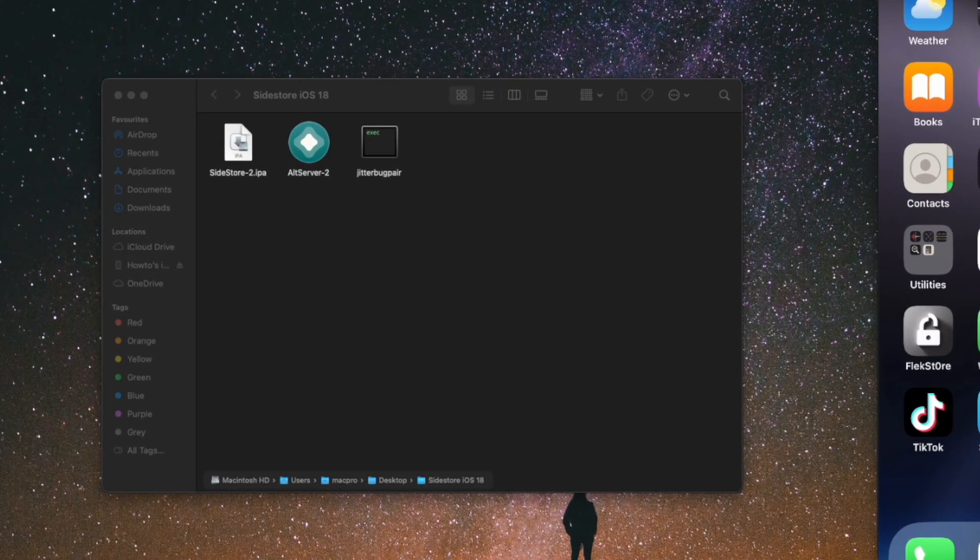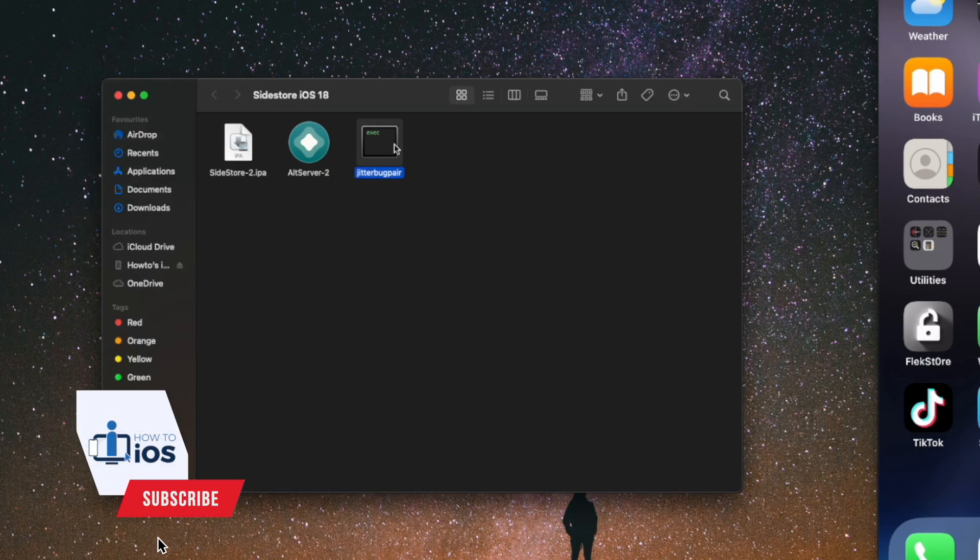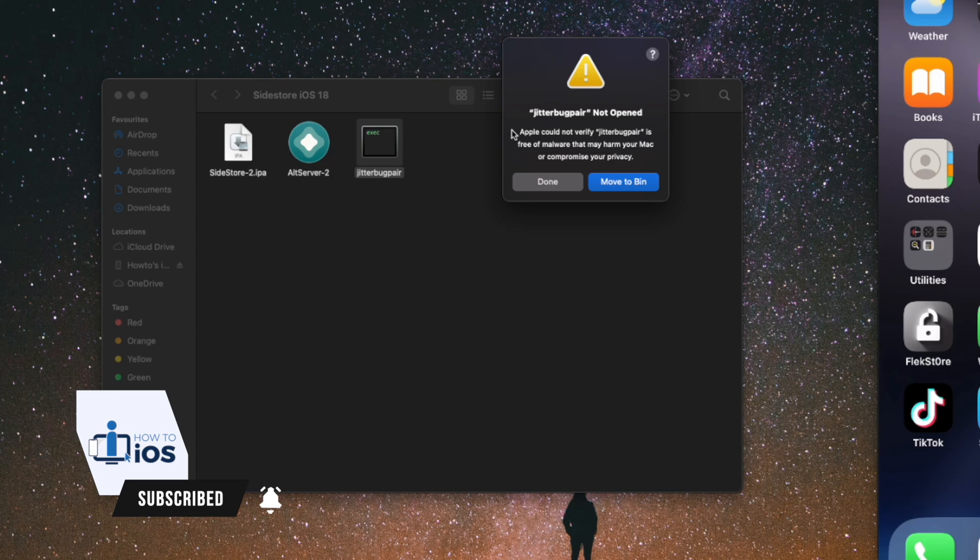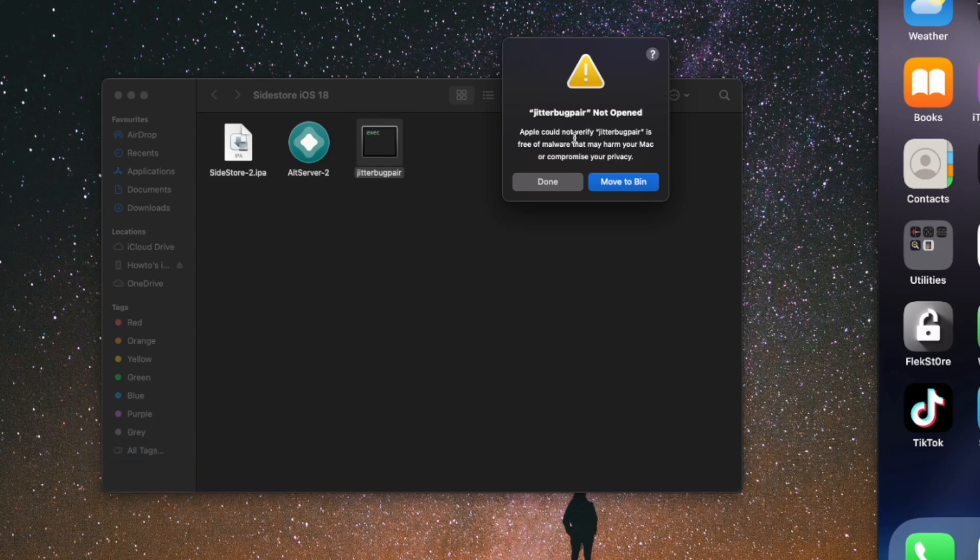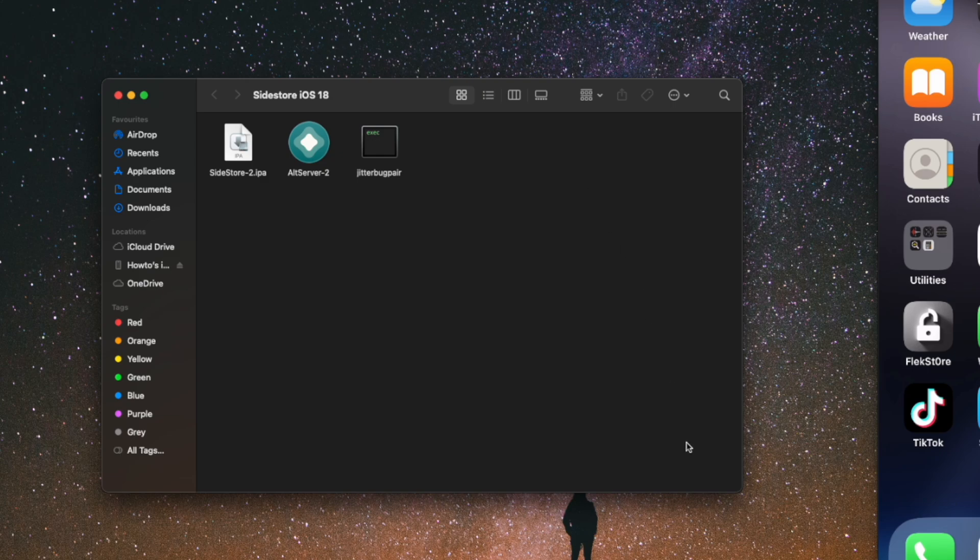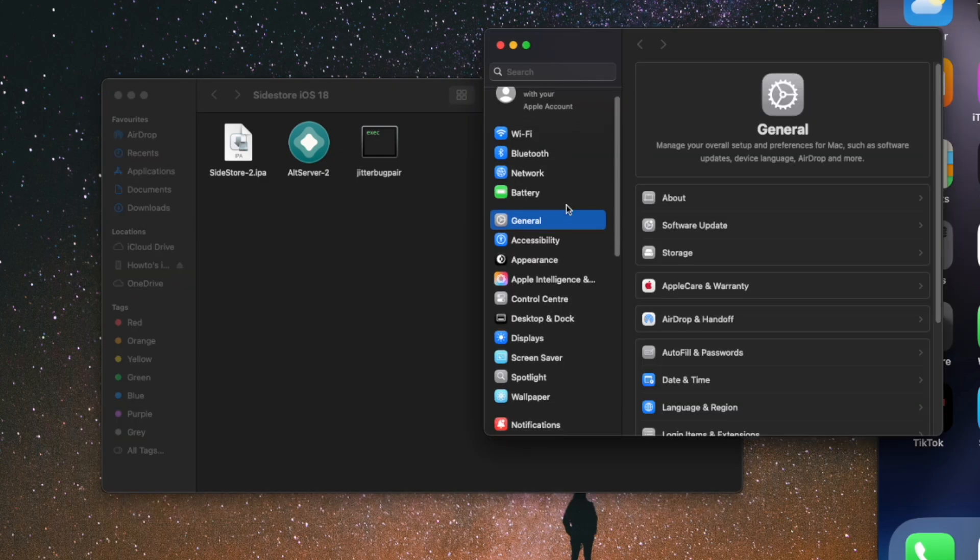It will show you this error. You won't see that on a Windows PC. Have the SideStore pairing file in the same folder. To fix this Mac pairing file error, go to the Settings, then Privacy and Security.